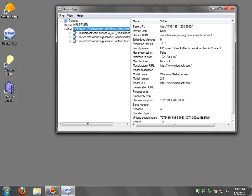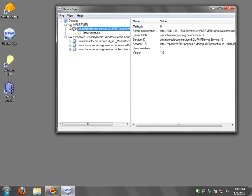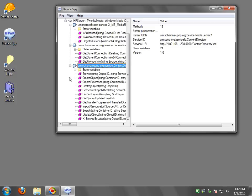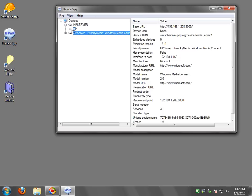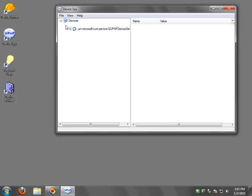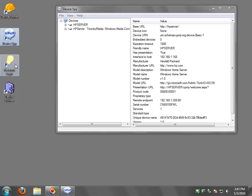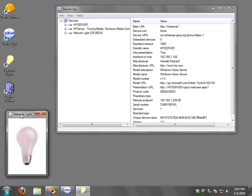Now you can open up the different services that are available for each device and for each service you will see different methods that are available and you can go and start invoking those. What I'm going to do is open the Network Lite which is a less complicated device and it pops up here.